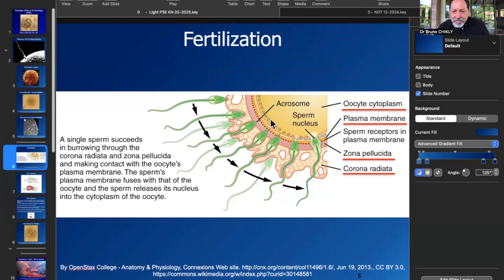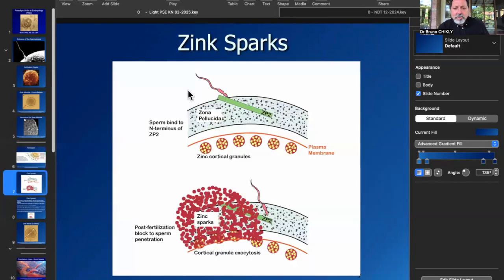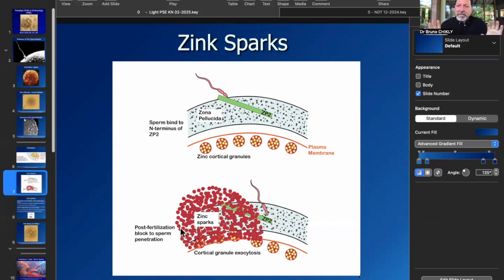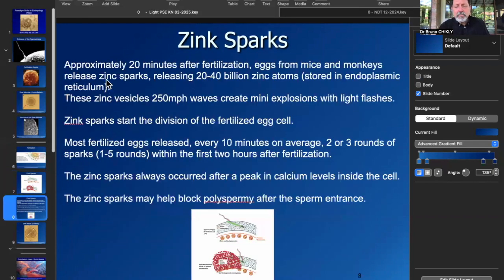Then in green, waiting for the sperm to fuse with the plasma membrane, you're going to have some zinc vesicles. And when the sperm enters through specific receptors in the zona pellucida and through the plasma membrane, it's going to eventually release zinc sparks — 20 to 40 billion zinc atoms that are going to create sparks of life, waves of life through the egg. It's absolutely amazing.